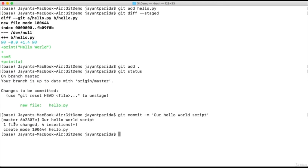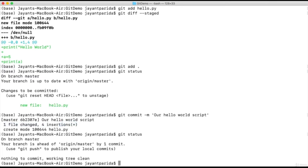Now these changes are created in a local repository. If you do 'git status' again, it will show your branch is ahead of 'origin/master' by one commit. So the commit is local — you need to do a 'git push' to add these changes to your remote repository.